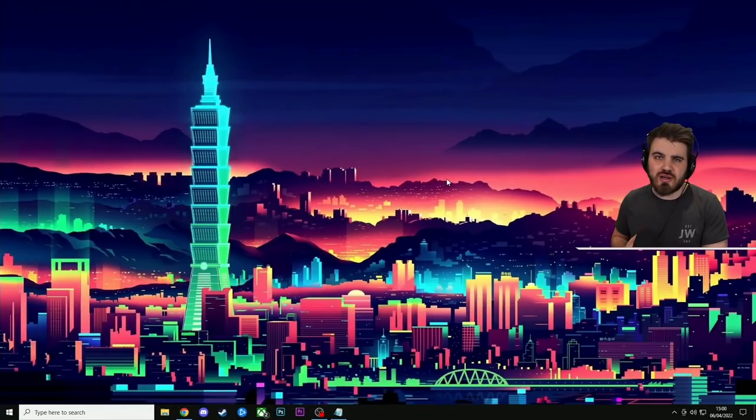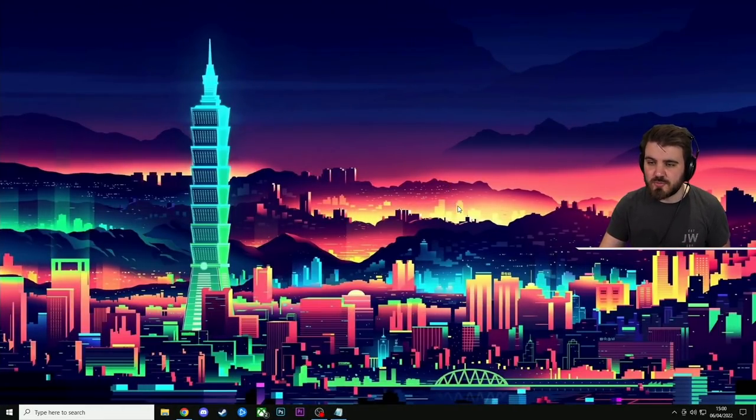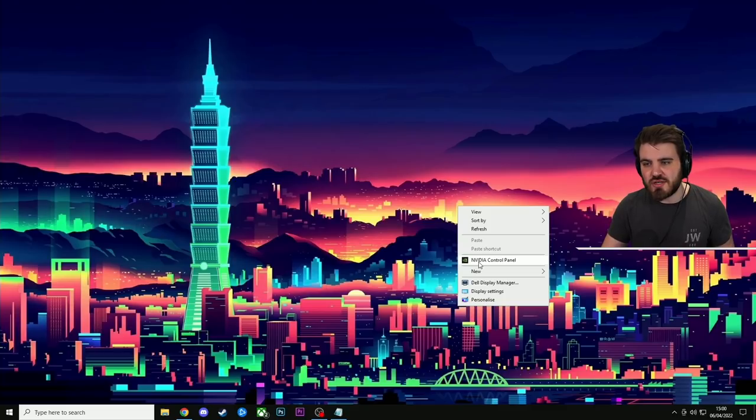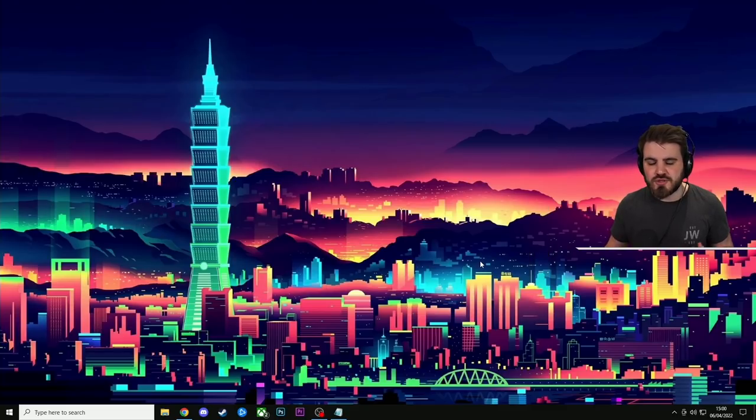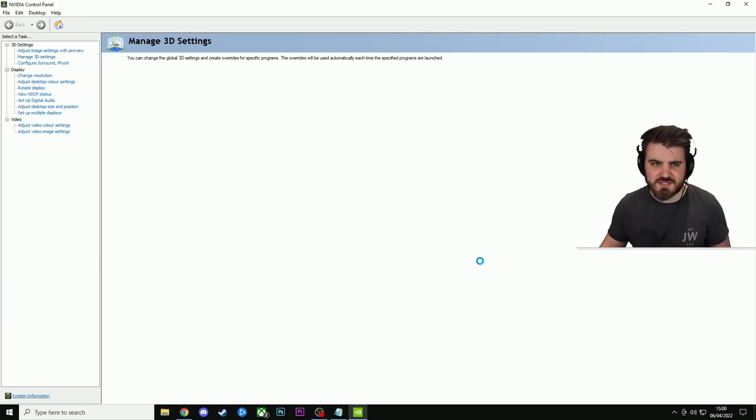So assuming you've got an Nvidia GPU and you've got your drivers installed, you'll be able to come to your desktop, right click, and then select Nvidia control panel to open up the panel itself where we can dial in these settings.